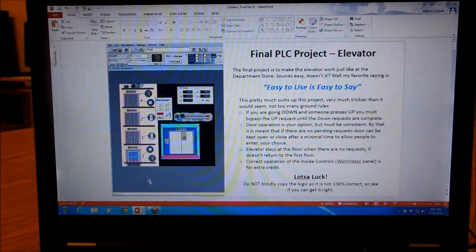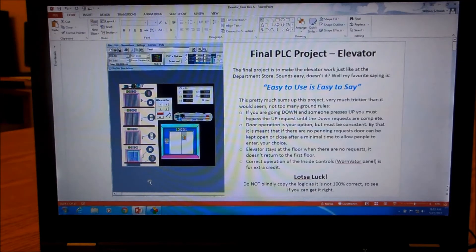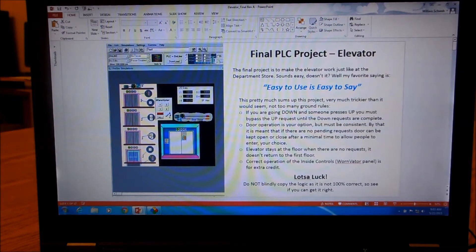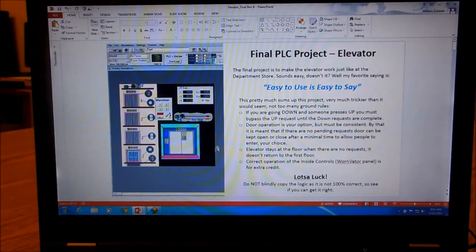Here's the final project for PLCs, and this is a four-floor elevator project. We've got what looks like a regular elevator — first floor, second floor, third floor, fourth floor — and we've got all the buttons on the outside of the door, just like in your department store. We've got some buttons on the inside too. Sounds pretty simple, doesn't it?